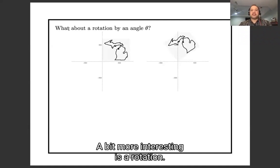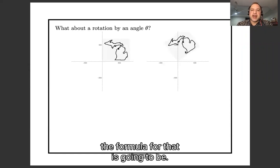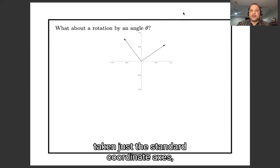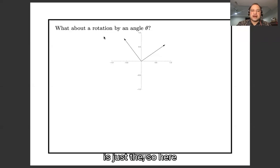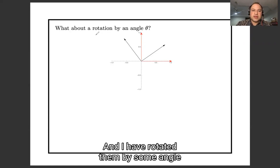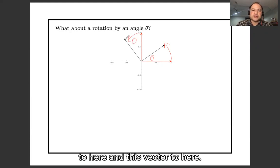A bit more interesting is a rotation. Here I've taken the state of Michigan and rotated it by about 30 to 40 degrees. I've drawn the standard coordinate axes — the unit vectors in the horizontal and vertical direction — and I have rotated them by some angle theta, moving this vector to here and this vector to here.